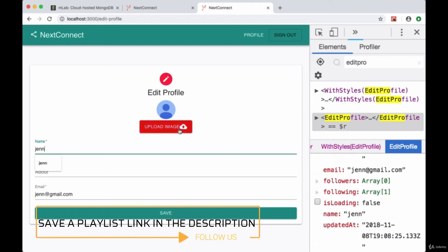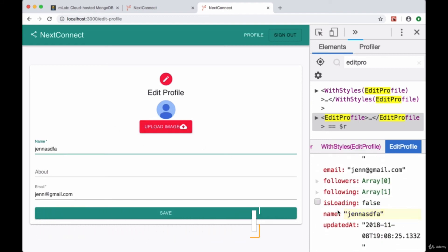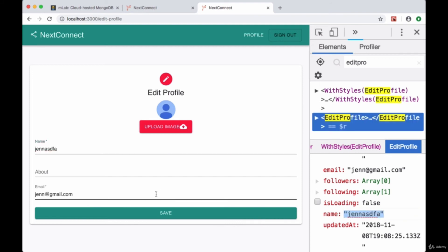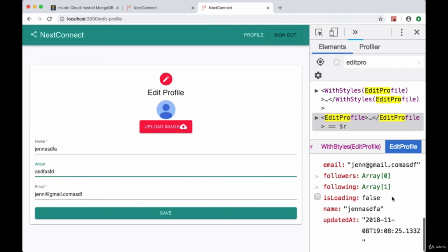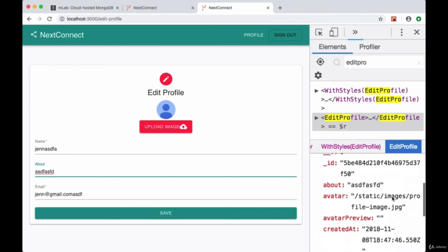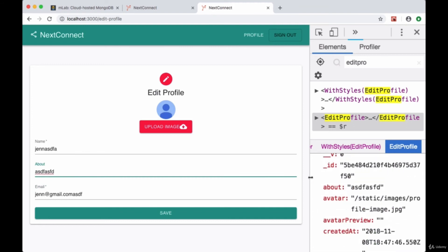The name property in state, if we try changing that, we see that it's updated. The same applies to our email. And if we find about, that should be updated too.